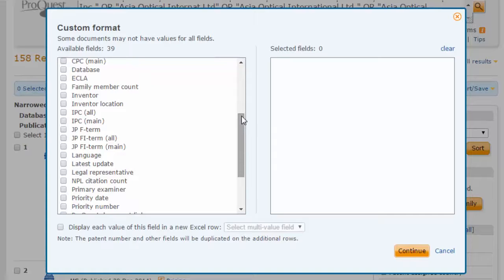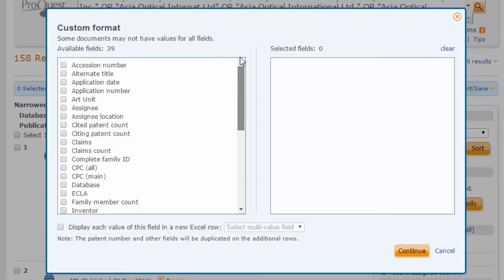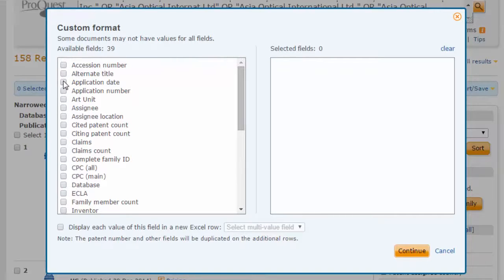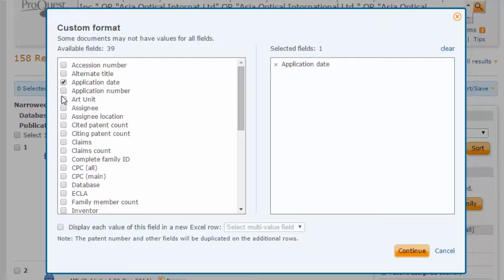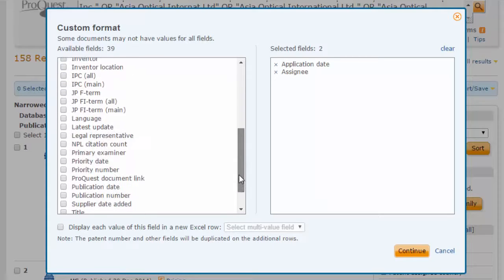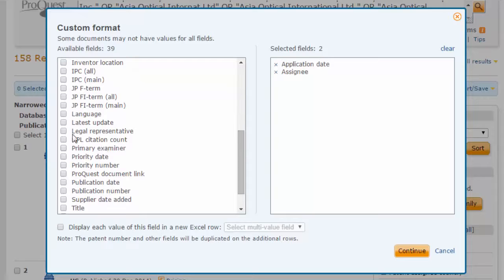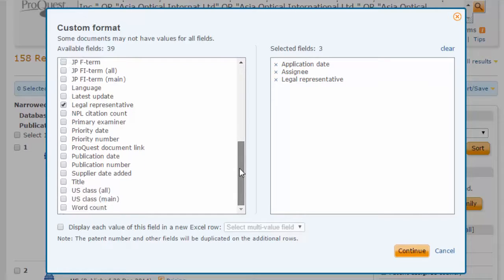In this case, we will choose to export application date, assignee, legal representative, and publication number.